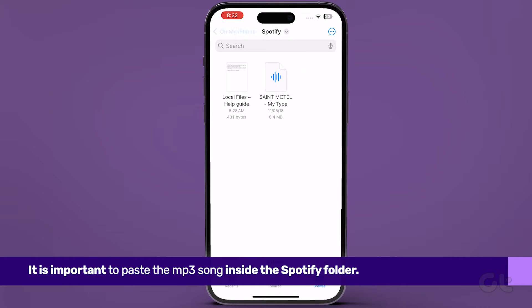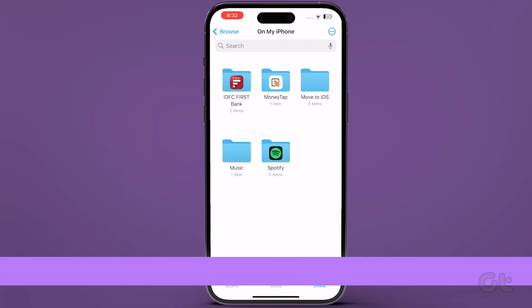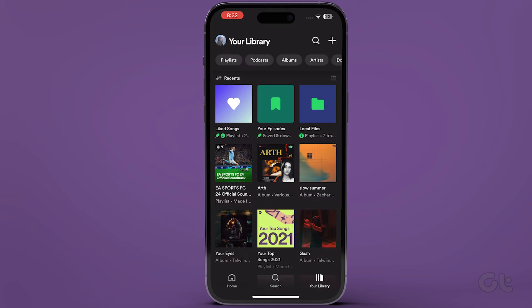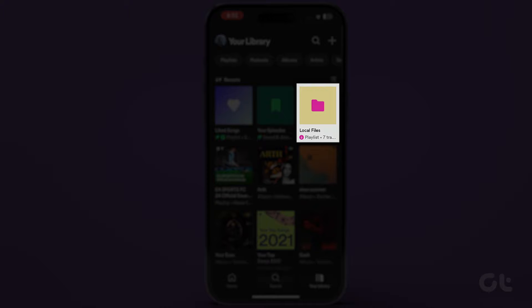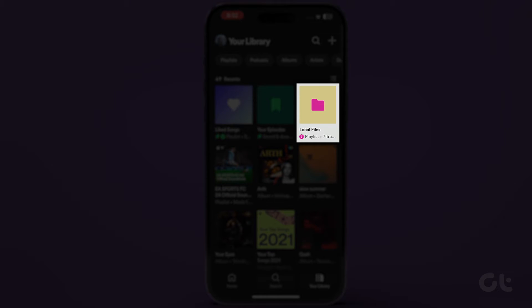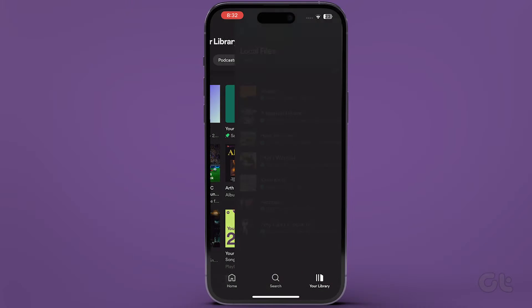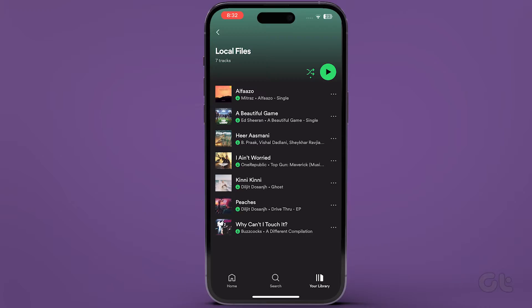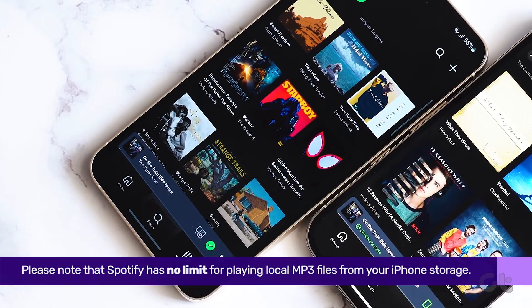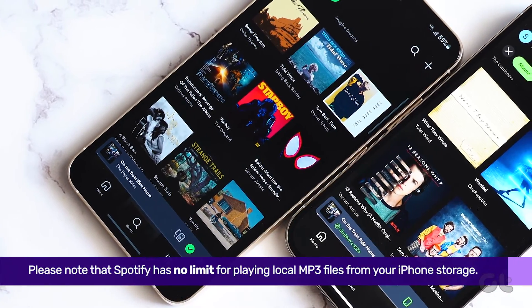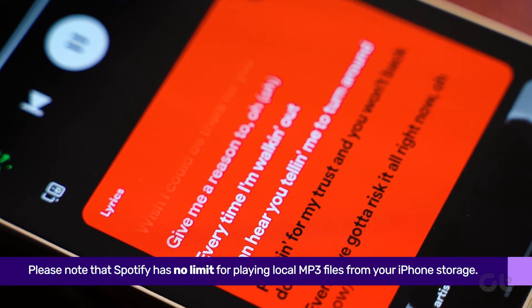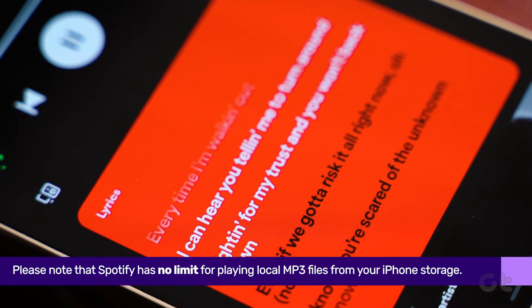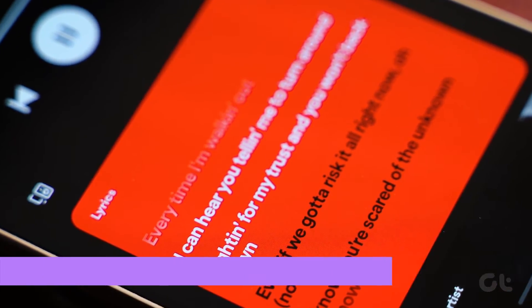And you are done. Now go to your library in Spotify and tap on Local Files. There you have it. Please note that Spotify has no limit for playing local MP3 files from your iPhone storage.